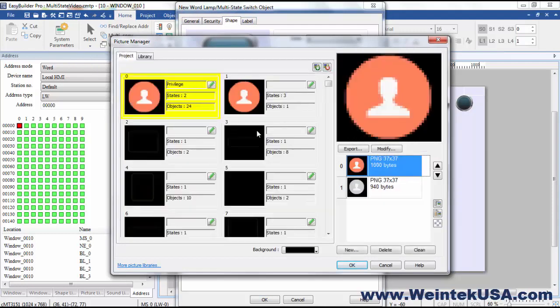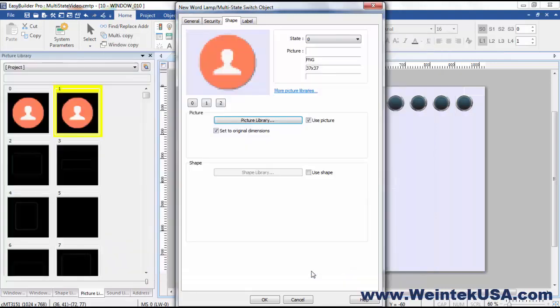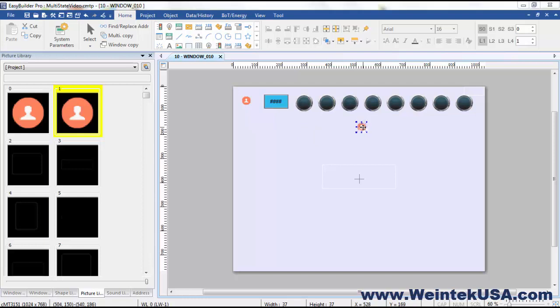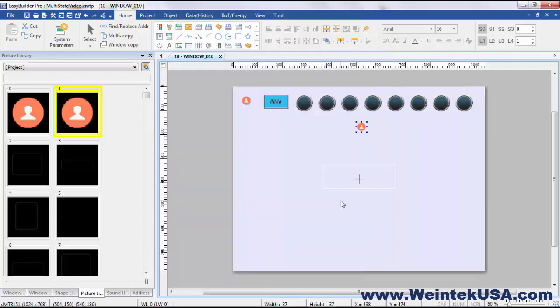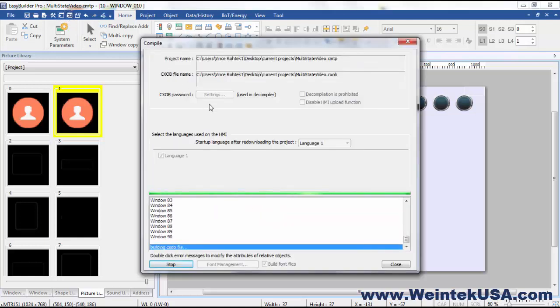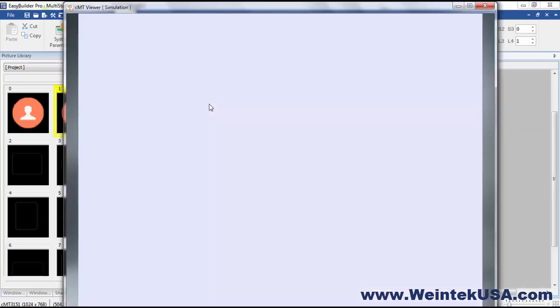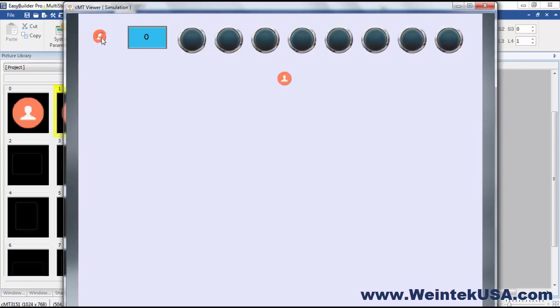And we'll go ahead and get our one we just made here with the three states. Actually, I'm going to go ahead and just address it the same as our multi-state switch, so I don't have to really do anything else. And you can see the lamp works the same way. And it's as simple as that.